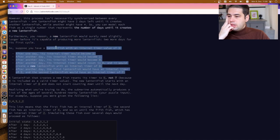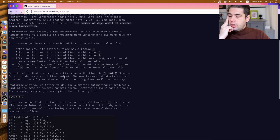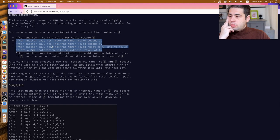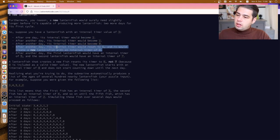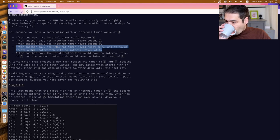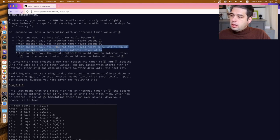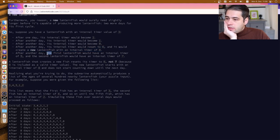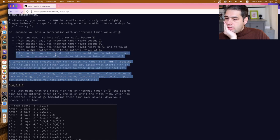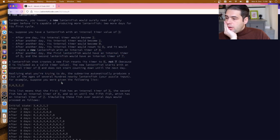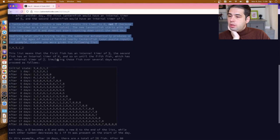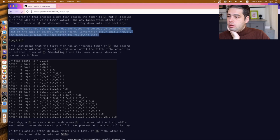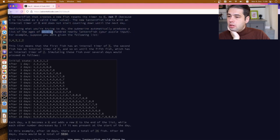Suppose you have a lanternfish with an internal timer value of three. After one day its internal timer will become two, another day one, then zero. After another day, its internal timer will reset to six, and it creates a new lanternfish with an internal timer of eight. Another day, the first one will have an internal timer of five, and the second lanternfish will have an internal timer of seven. When a lanternfish creates a new fish, it resets its timer to six — not seven, because zero is included. The new lanternfish starts with an internal timer of eight and doesn't start counting down until the next day.